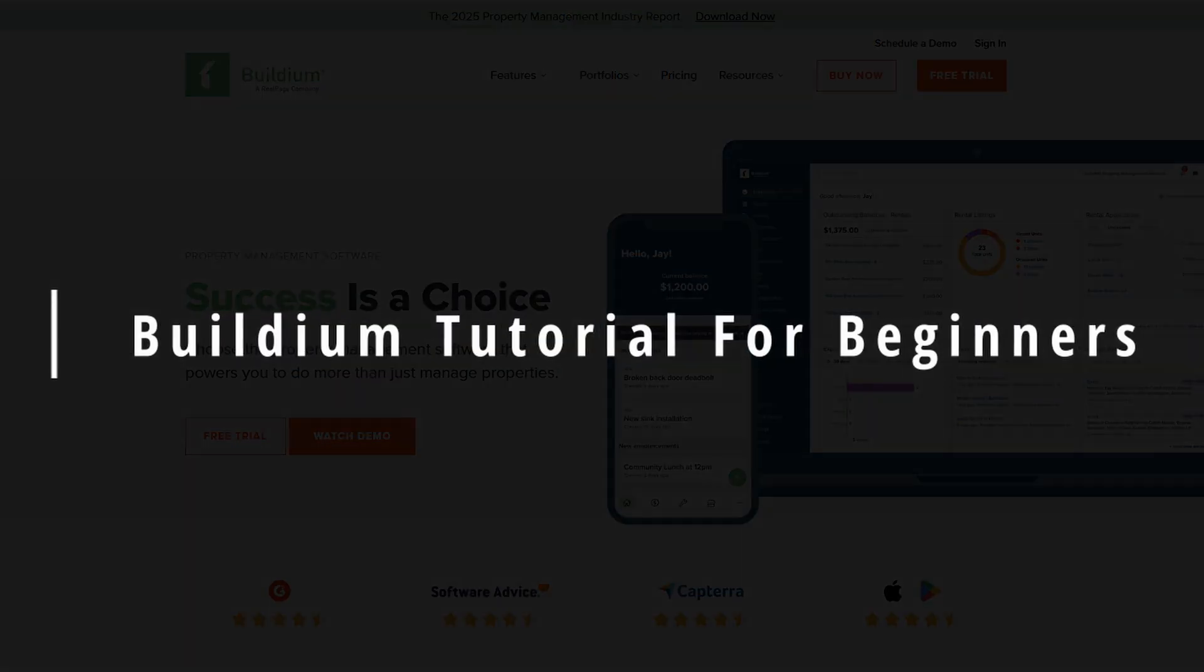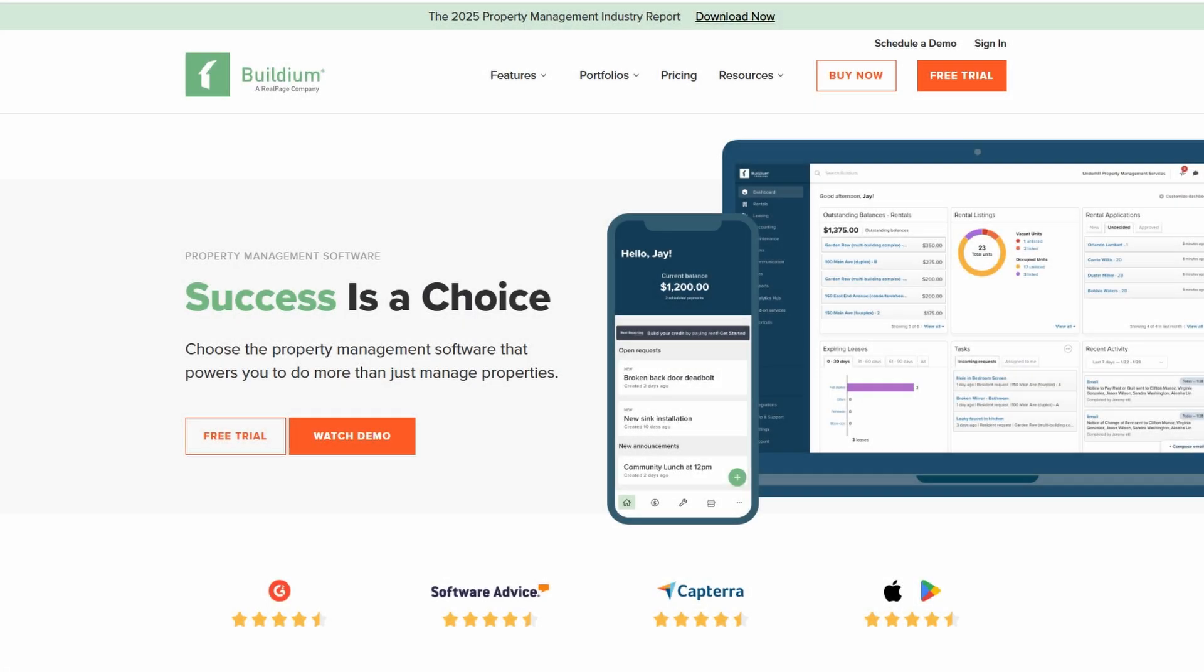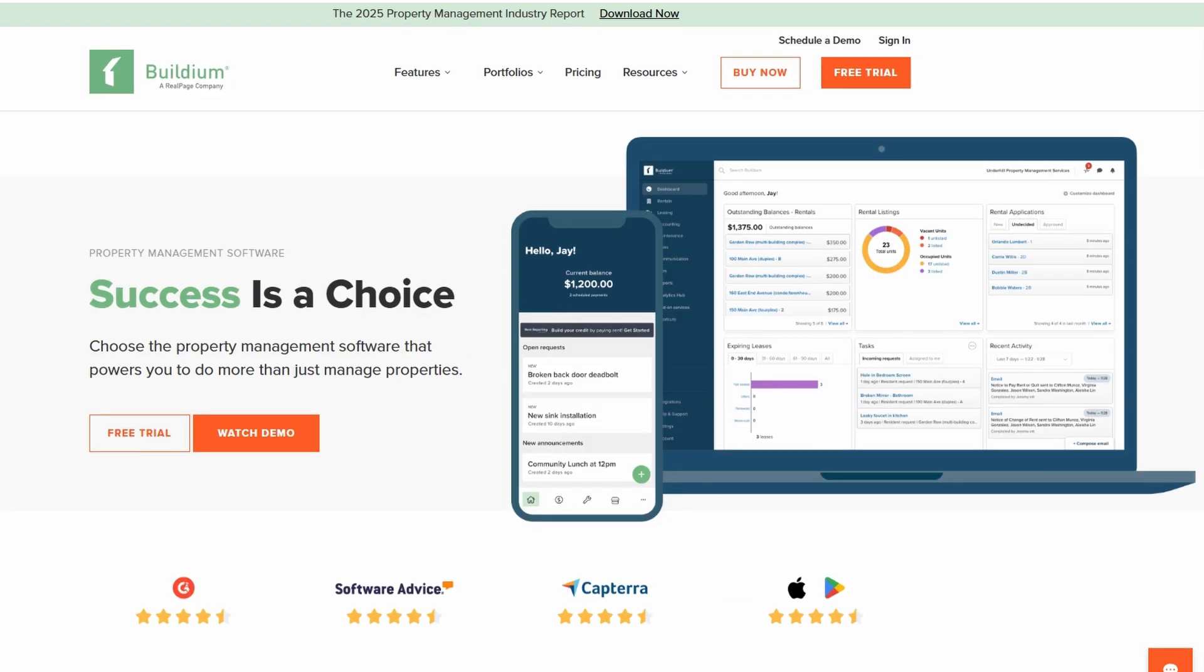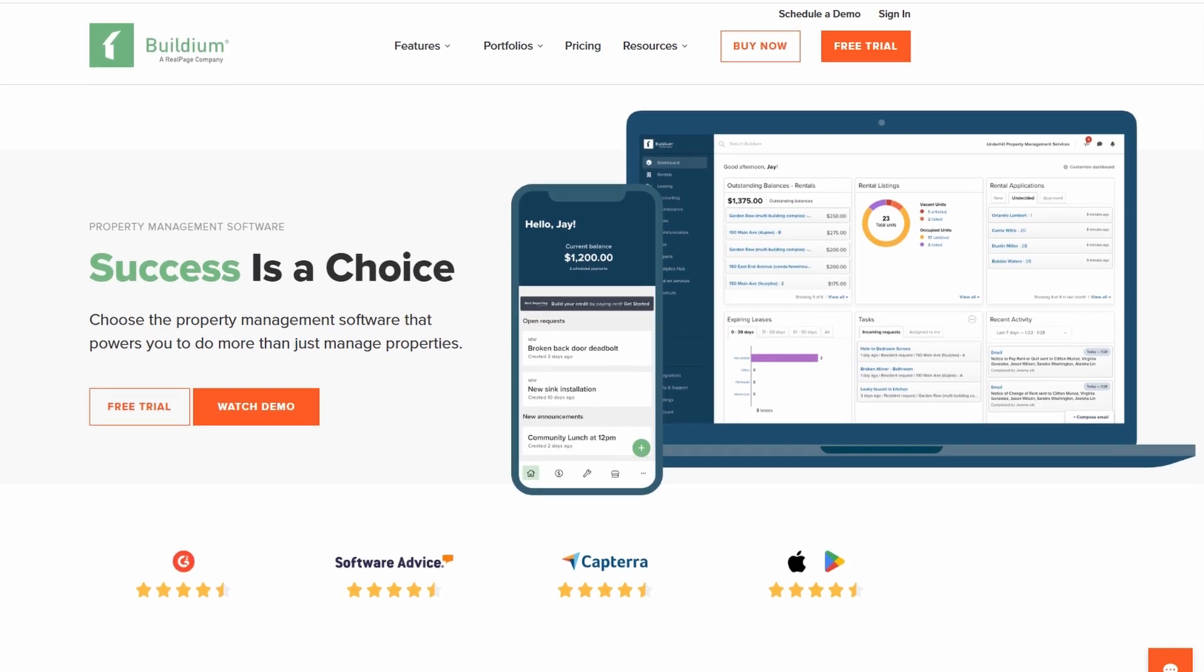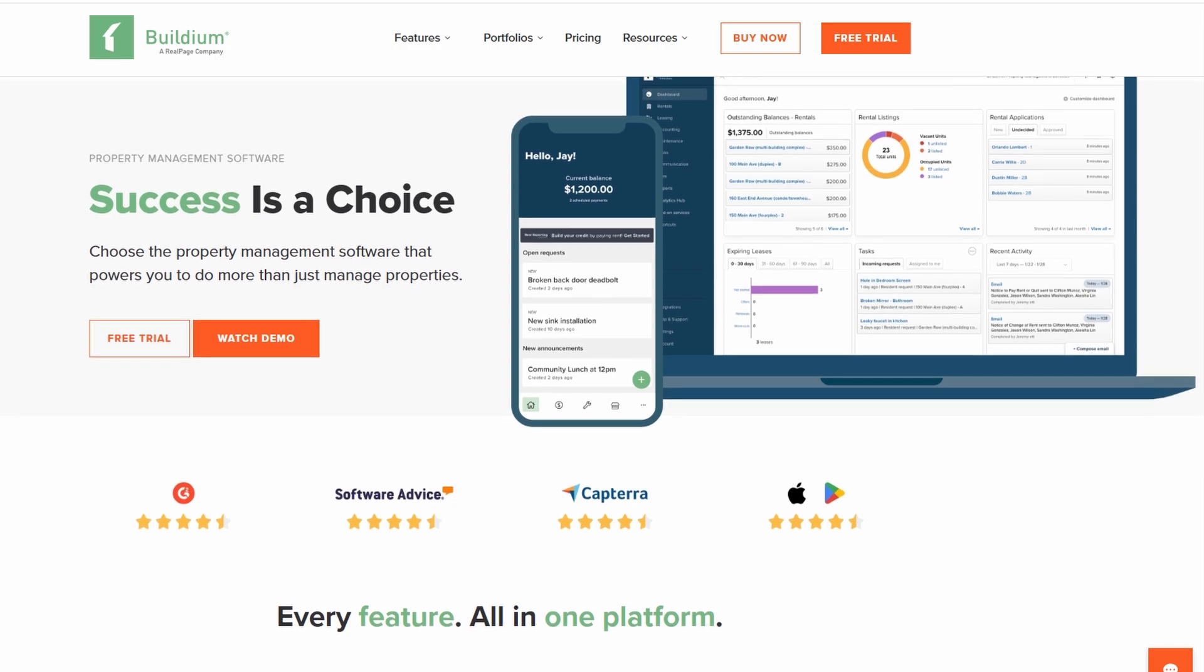Welcome to this tutorial on how to get the most out of Buildium, a versatile property management software packed with features designed to simplify your tasks and make your day-to-day operations smoother.